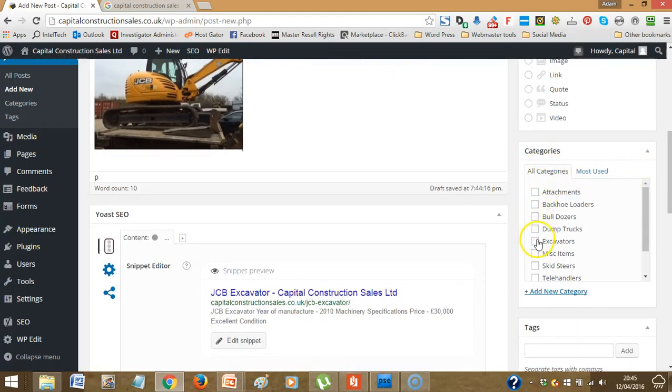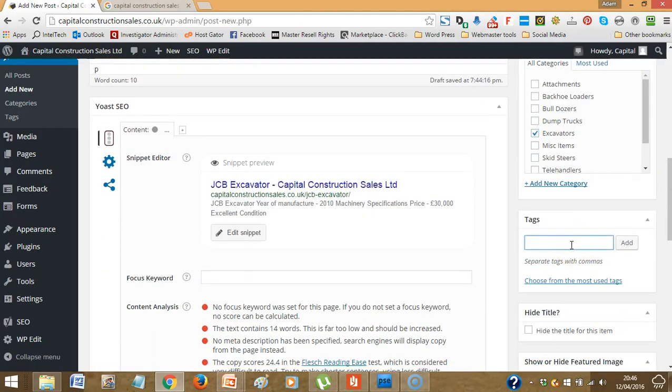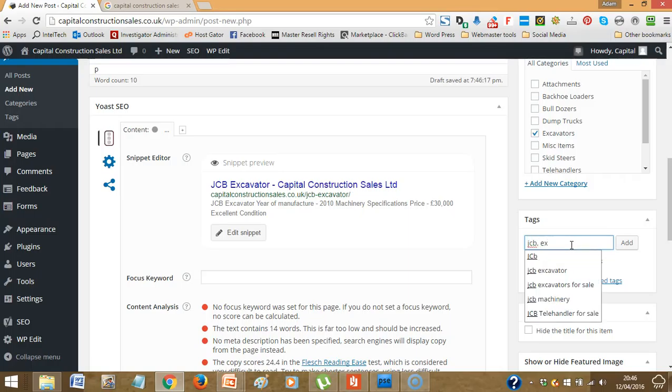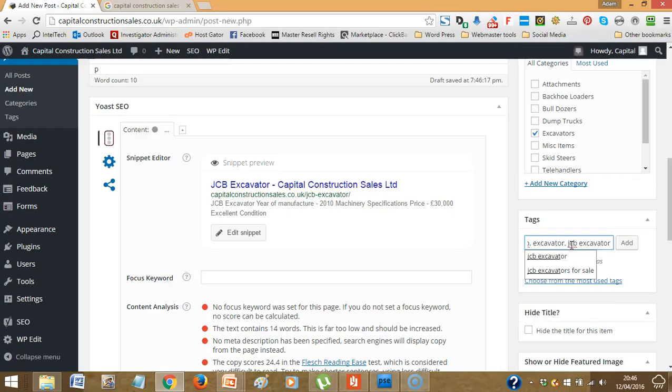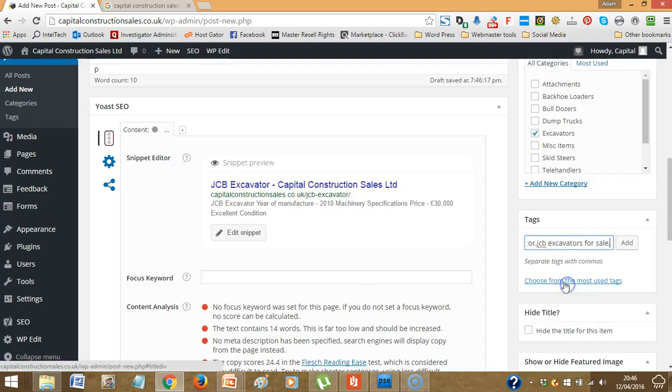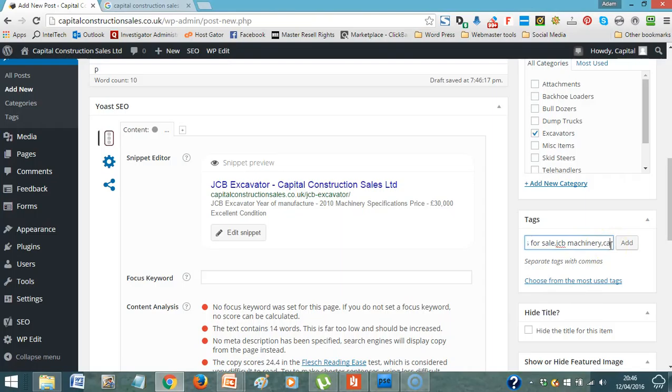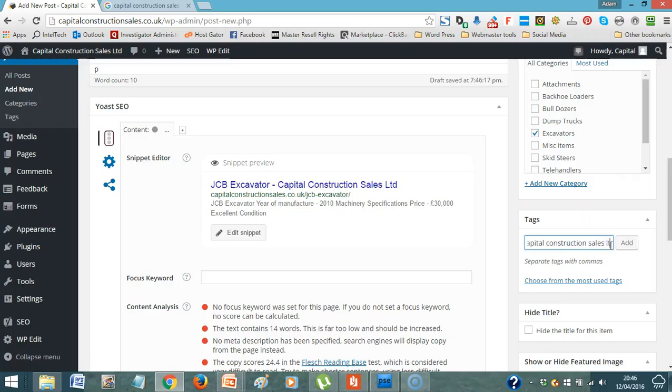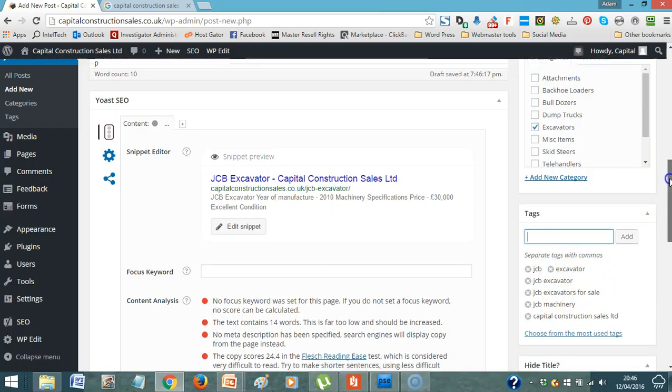If we scroll down, choose your category. This is very important. So we've got excavators, click into there. Tags here. You want things called keywords, so what people might be typing in. So things like JCB, Excavator, JCB Excavator, JCB Excavators for sale. It's giving you sort of selections there. Machinery. Capital Construction Sales Limited. And then just click add. It just helps you. You can put more in than that.